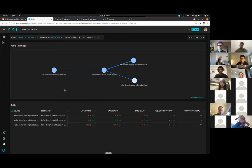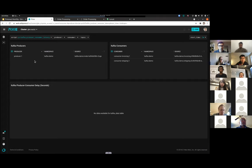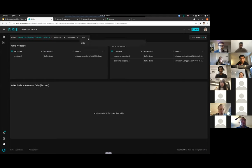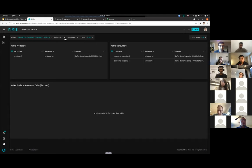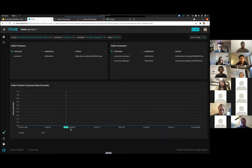The question we're trying to answer is: are my consumers keeping up with the producer? There's a dedicated script for that. I'll type 'kafka' again and select the 'Kafka Producer Consumer Latency' script. It shows you the list of producers and consumers it knows about. I'll focus on the order topic, set producer one as the producer, and check consumer shipping-one as the consumer, then run it.